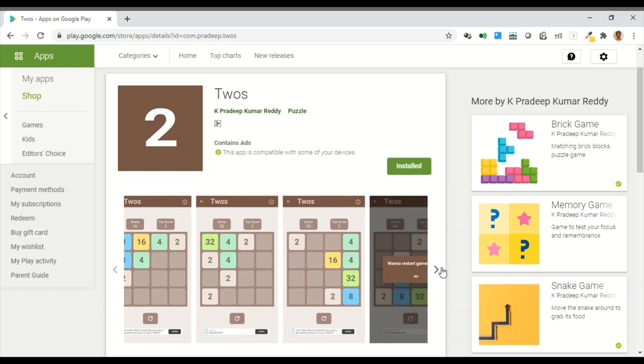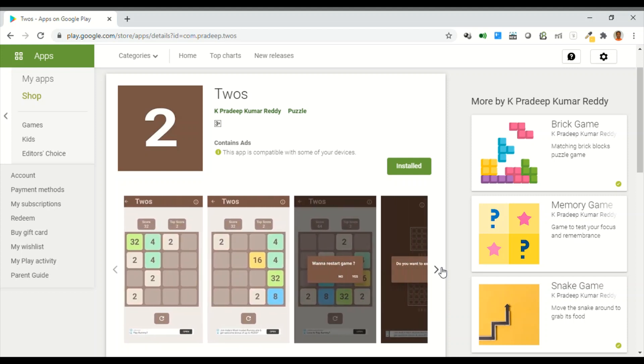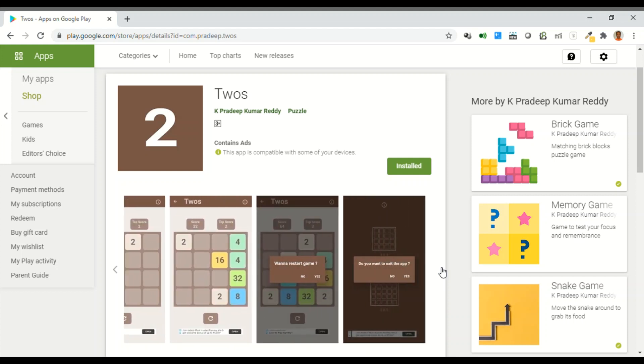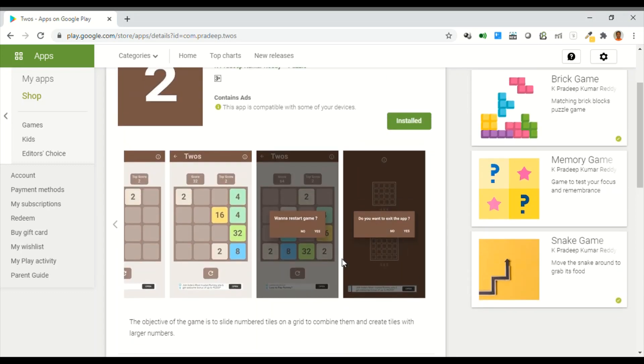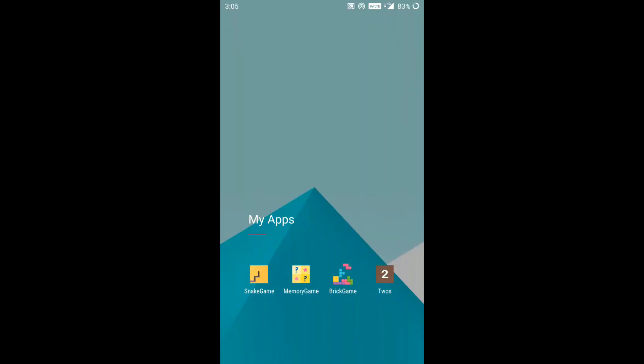This game is developed using Flutter framework. Now I'll explain how to play this game. This is my game app. Let me open it.